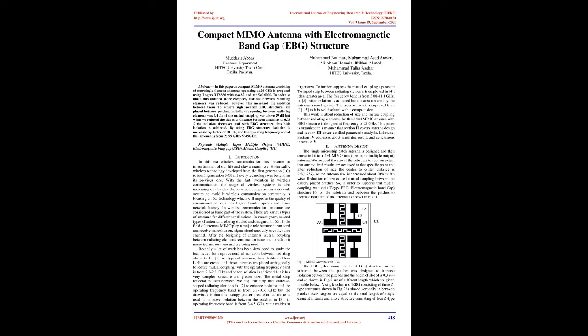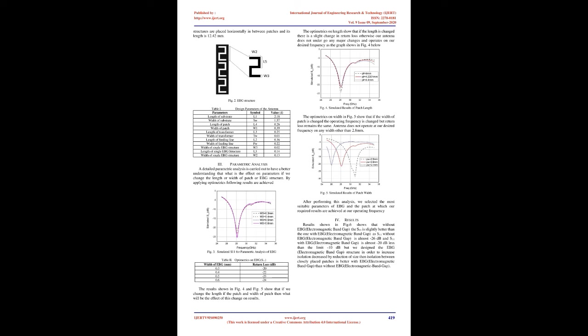In recent years, several types of antennas are being studied and designed for 5G. In the field of antennas, MIMO plays a major role because it can send and receive more than one signal simultaneously over the same channel. After the designing of antennas, mutual coupling between radiating elements remained an issue and to reduce it many techniques were and are being used. Recently a lot of work has been developed to study the techniques for improvement of isolation between radiating elements.